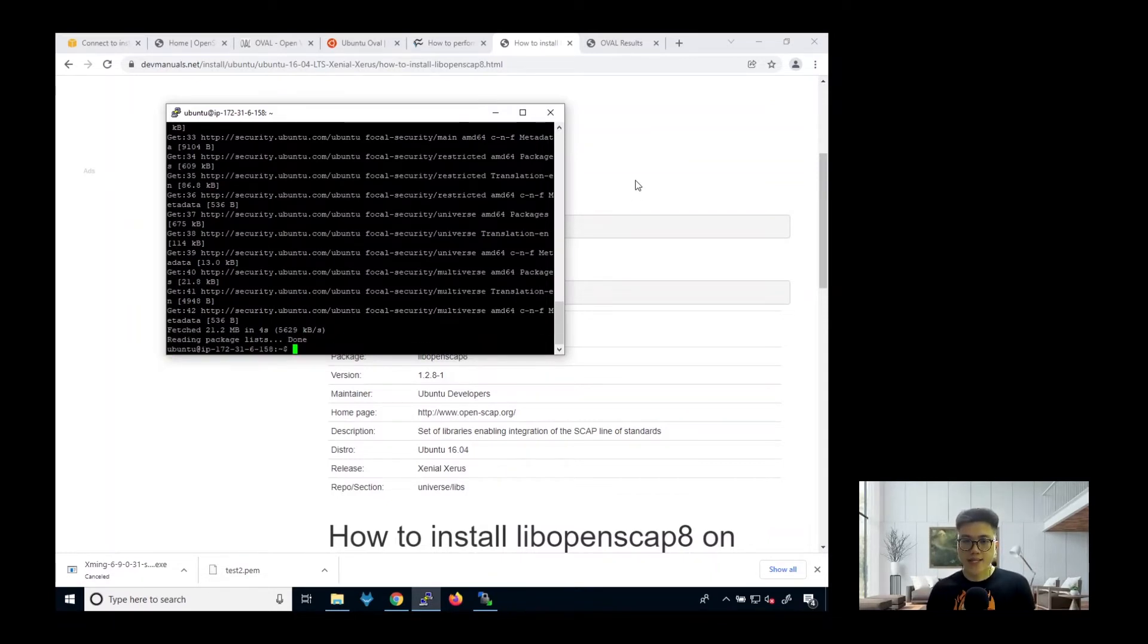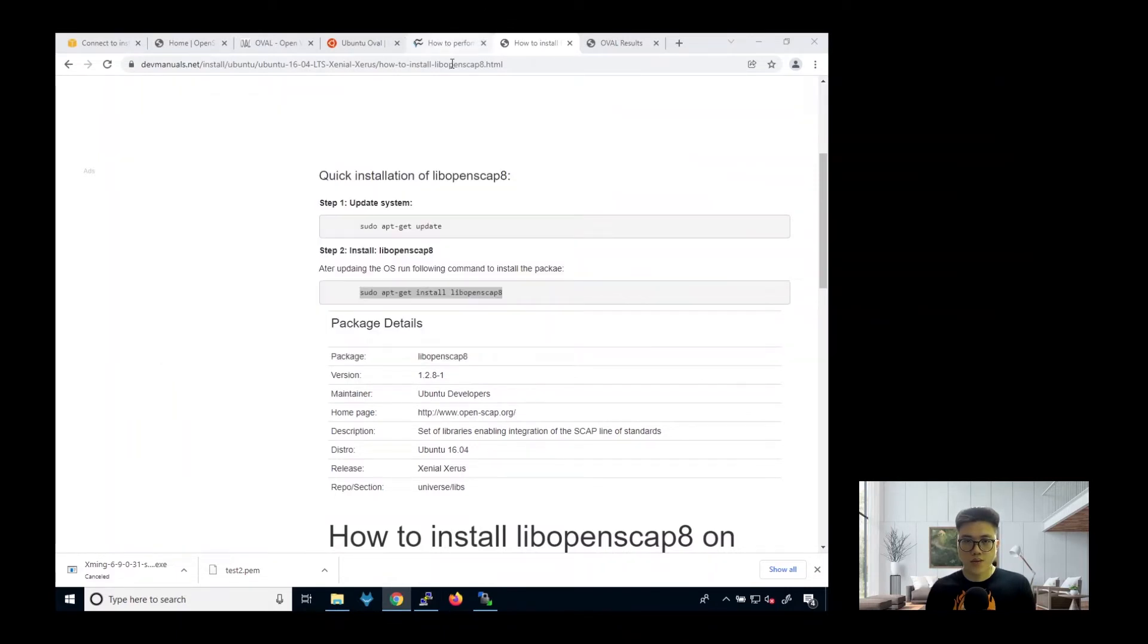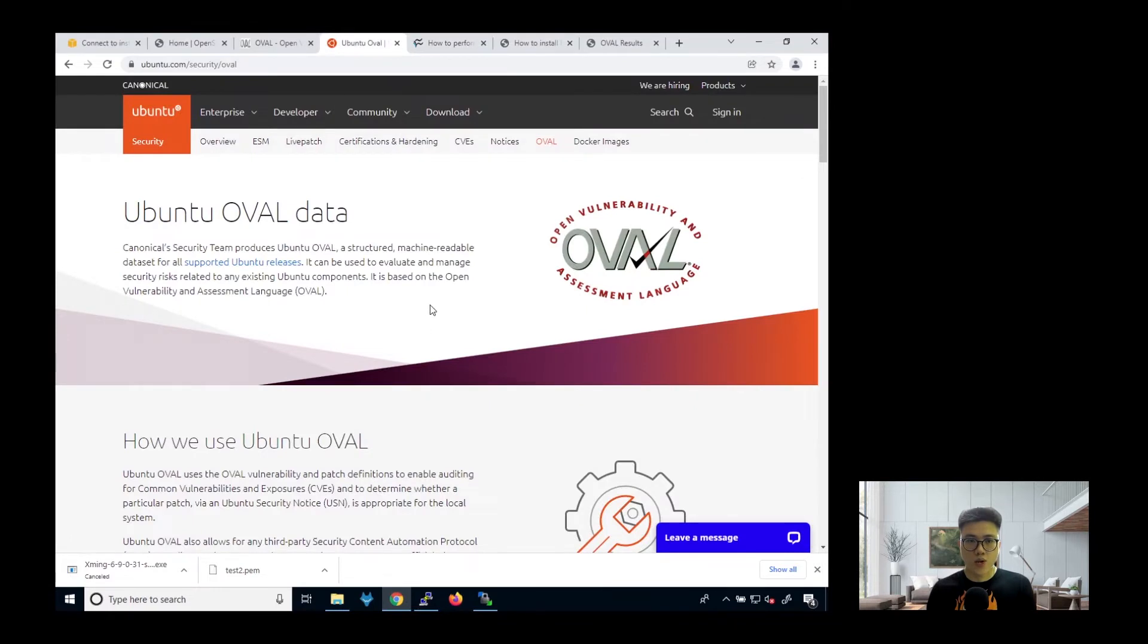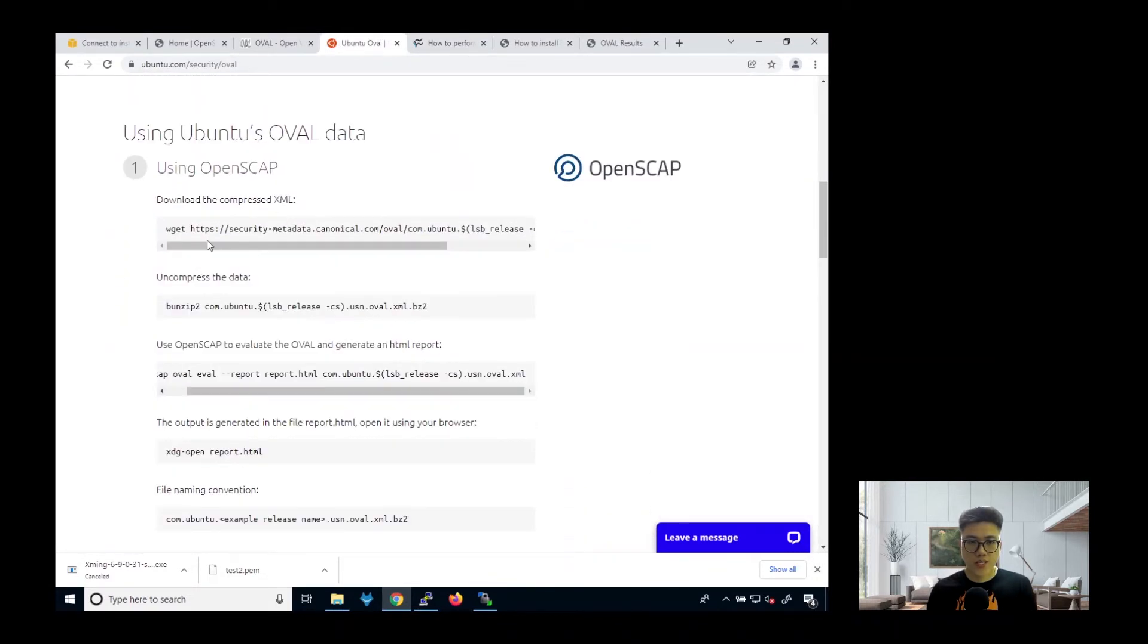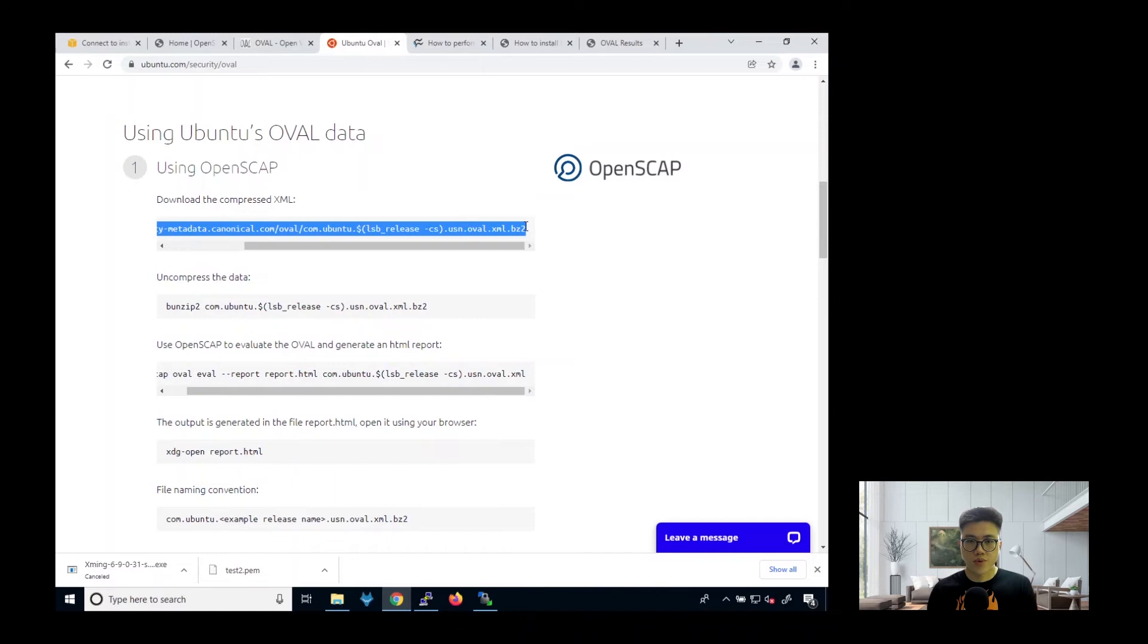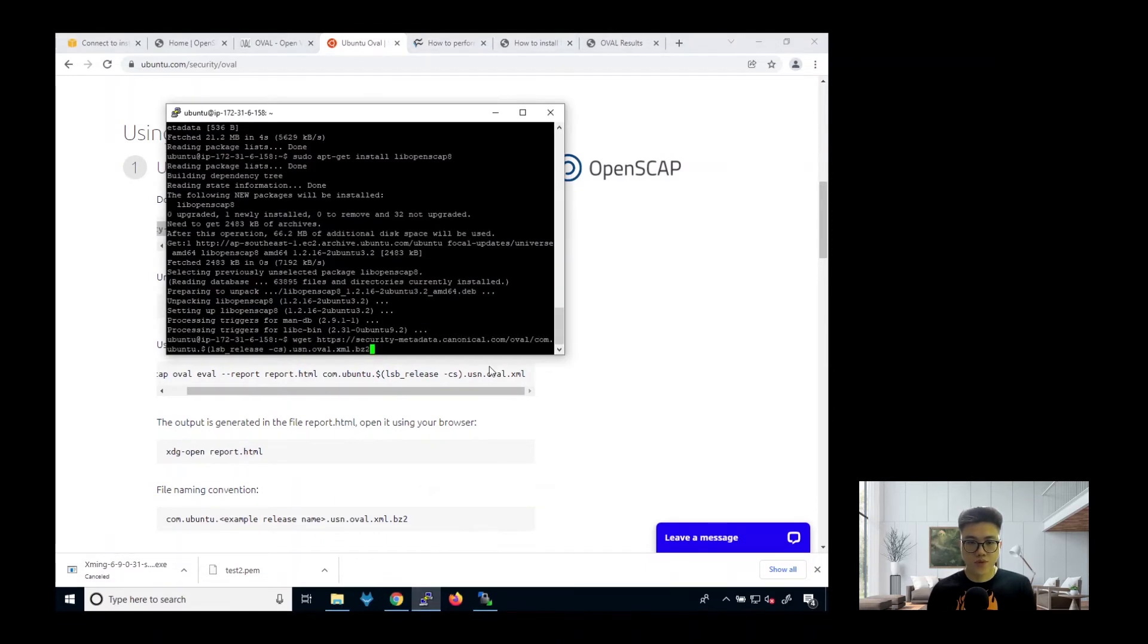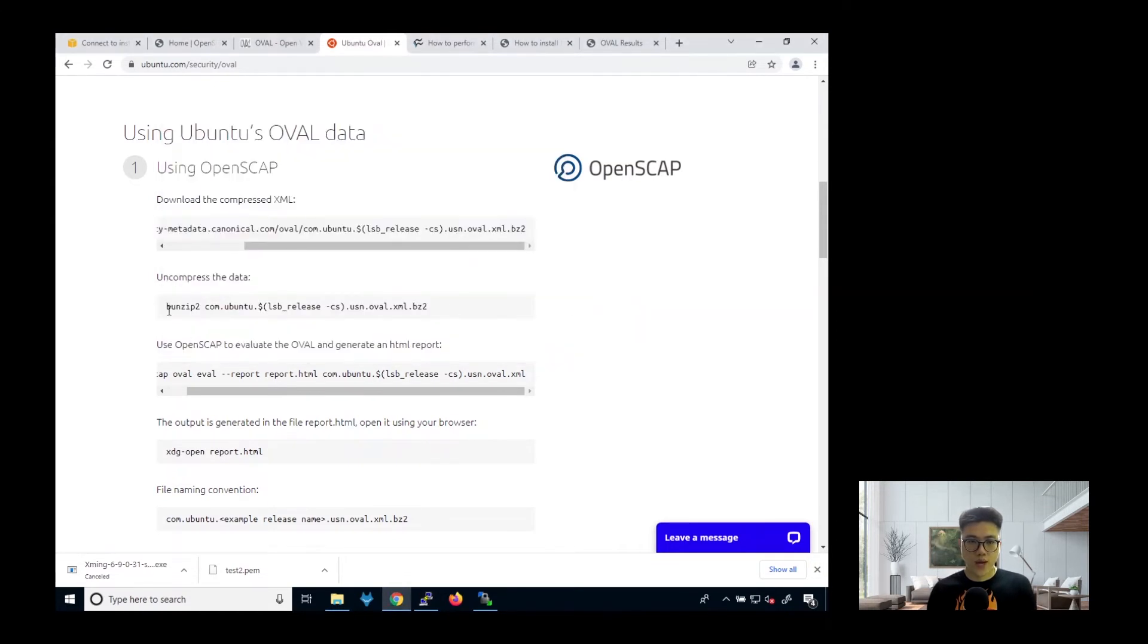Once it's done, then you install the OpenSCAP library package. Once you are done, what you need to do next is to download the OVAL data. So it's in this compressed XML. So you need to get this from the OVAL. Then you need to uncompress it.